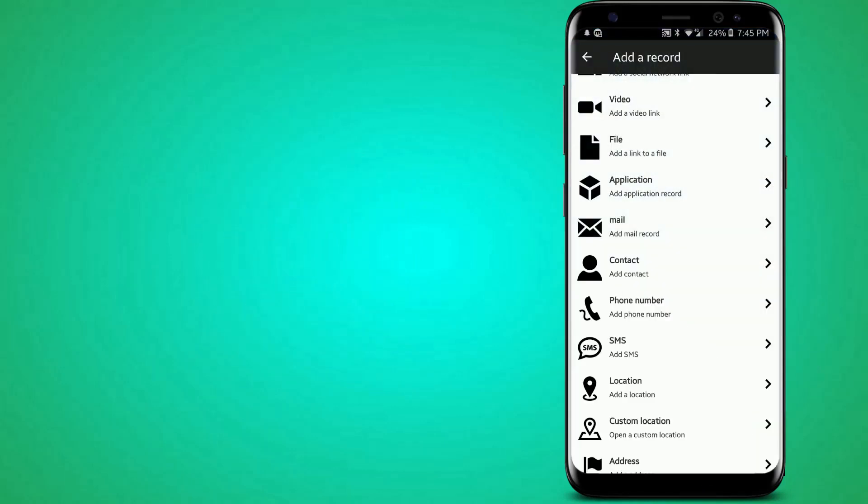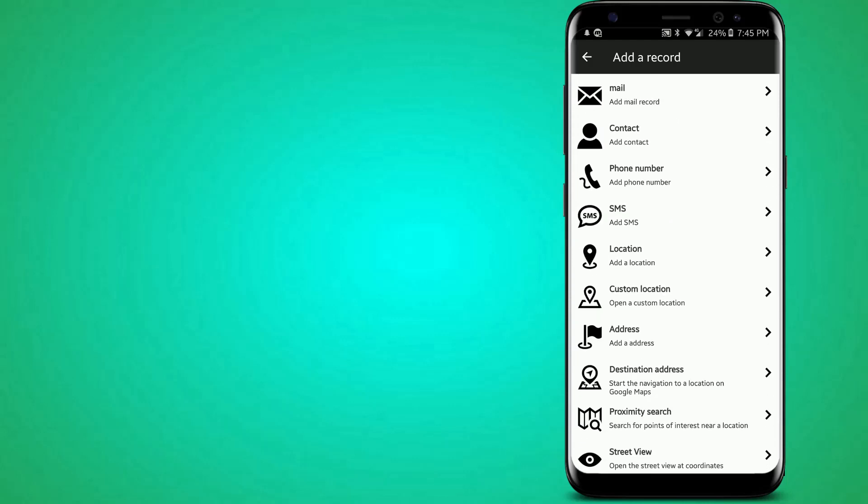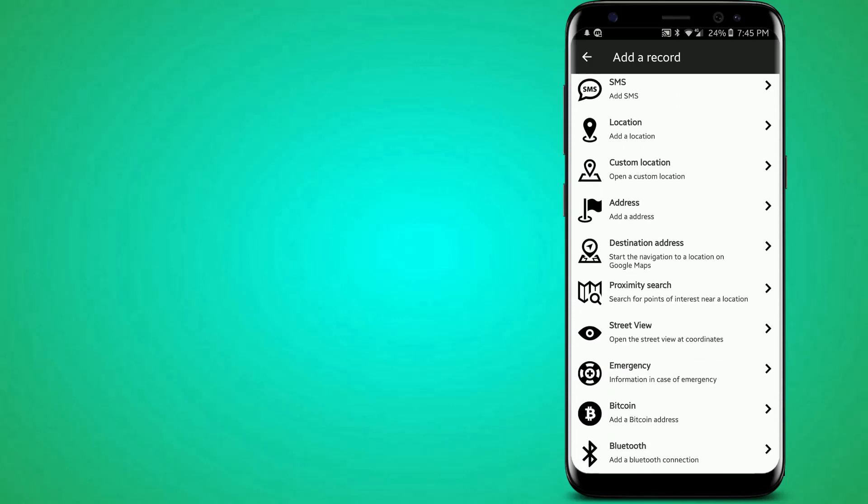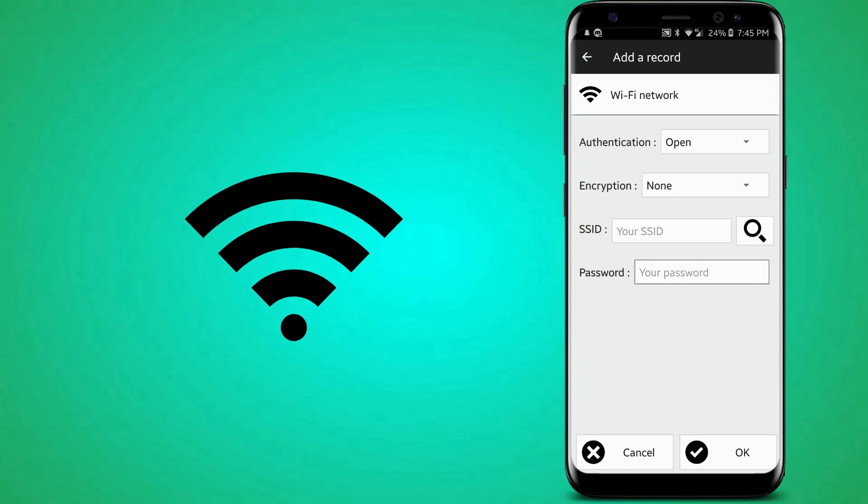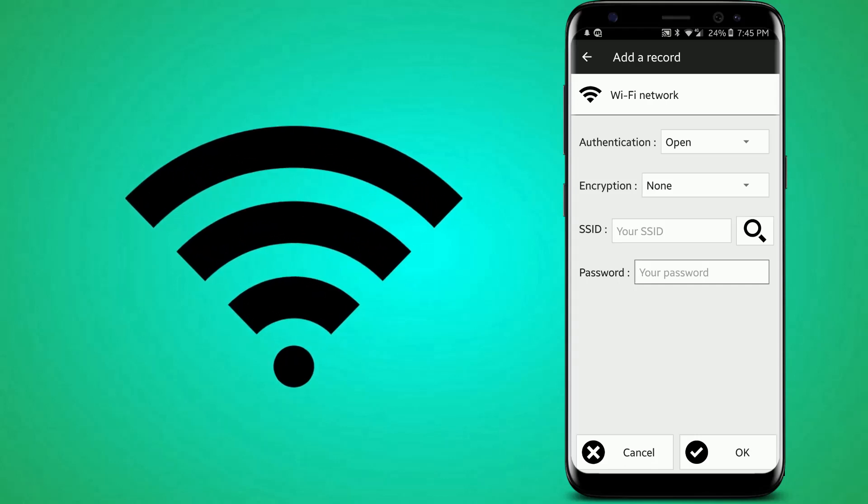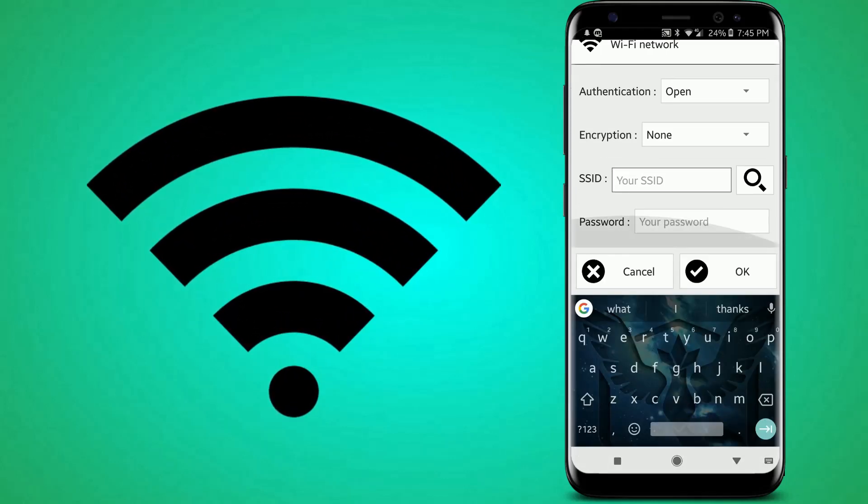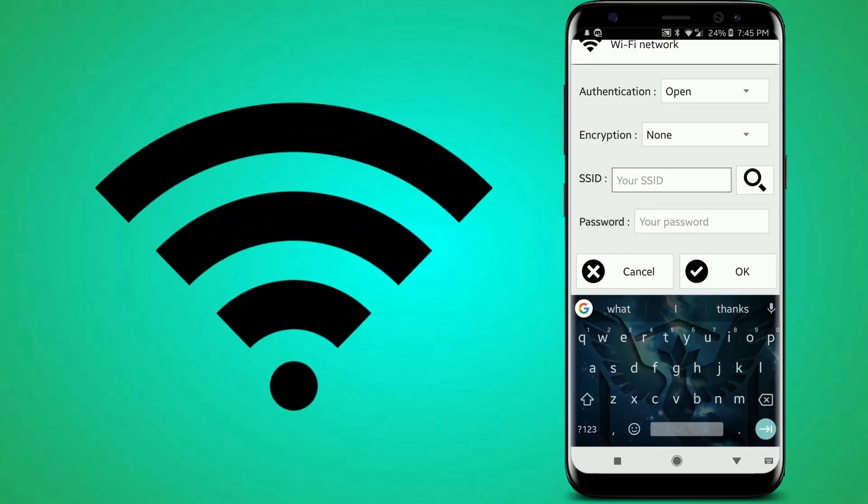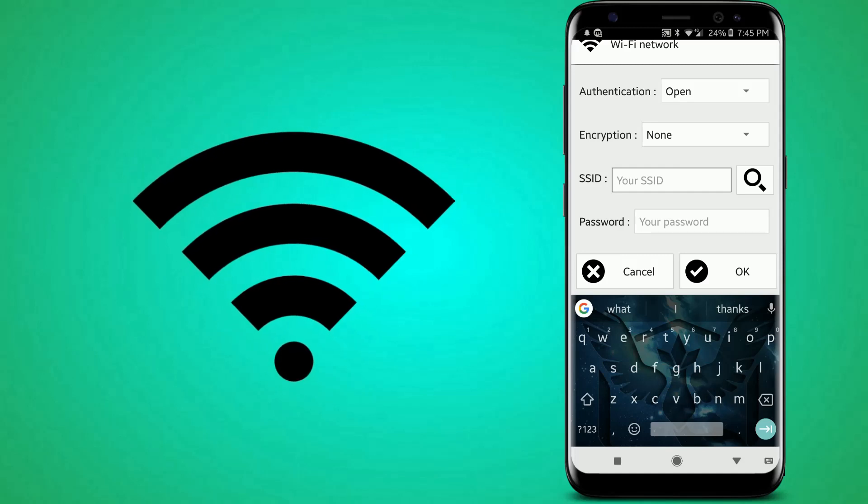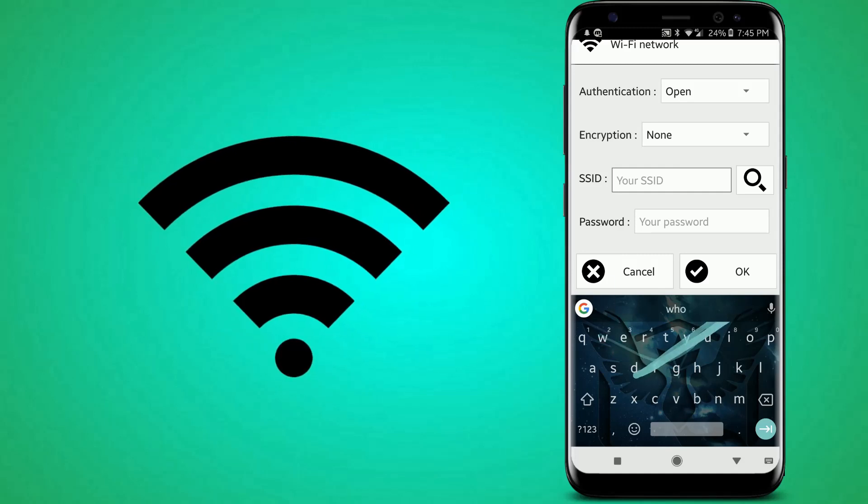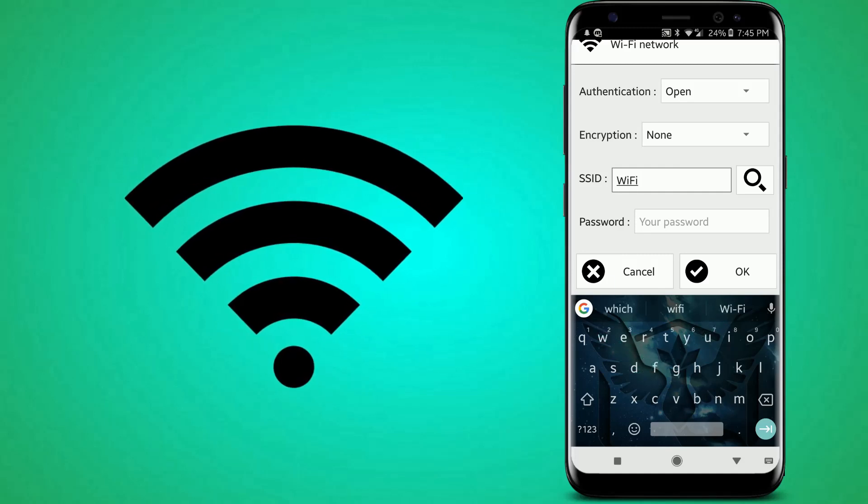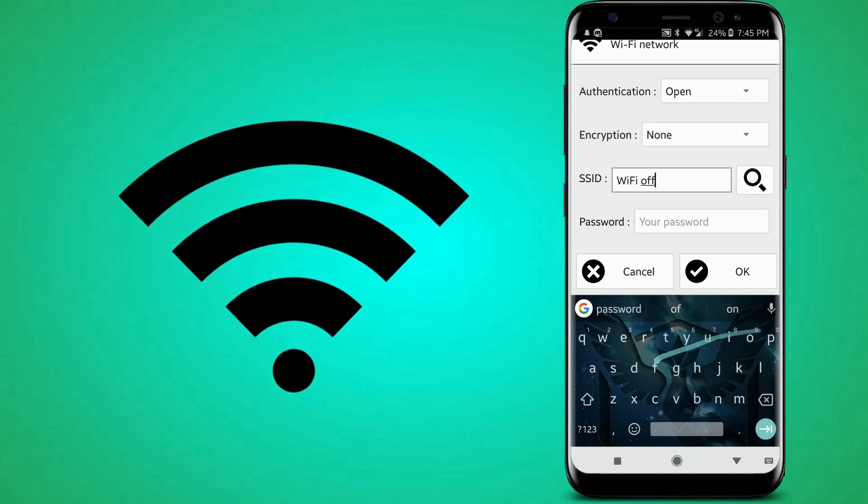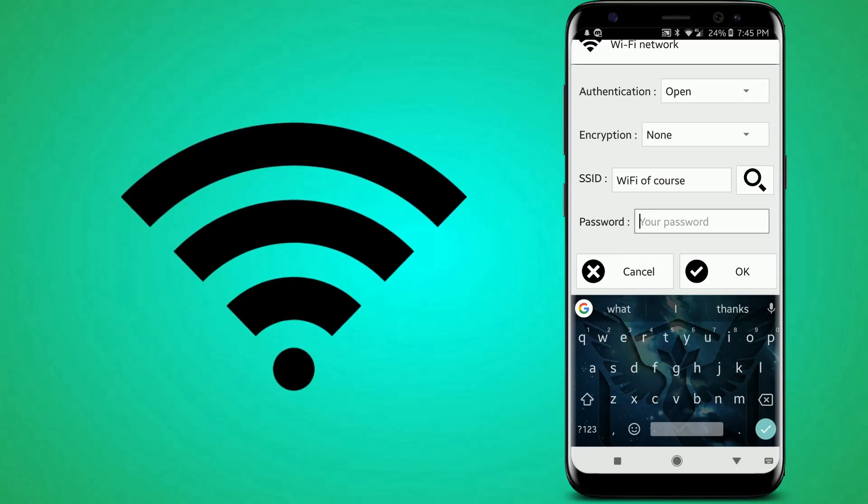Okay, let me show you another thing you can do. How about Wi-Fi network? So you can put in your Wi-Fi name. Like, let's say it's called Wi-Fi. Of course. And the password is password.